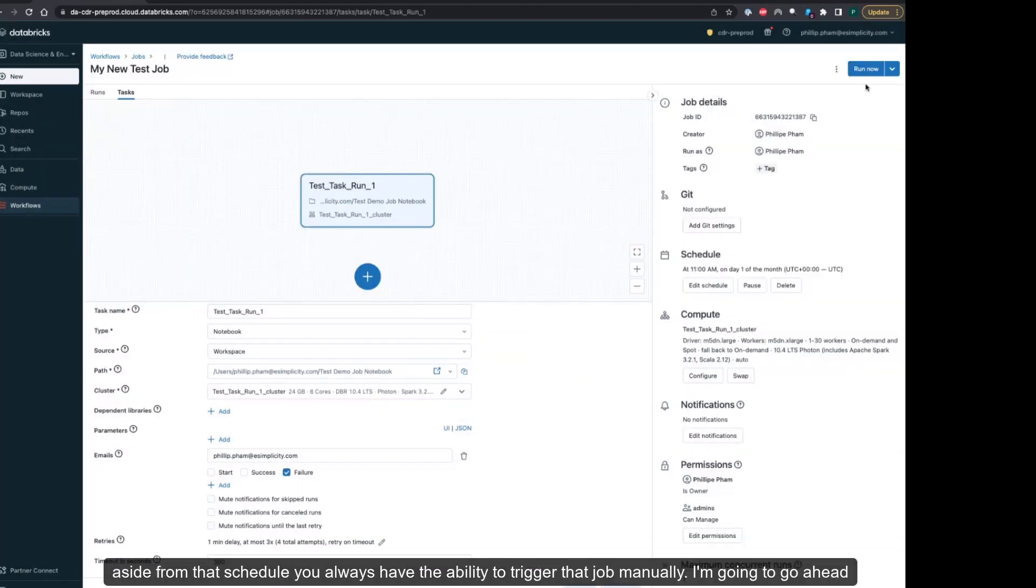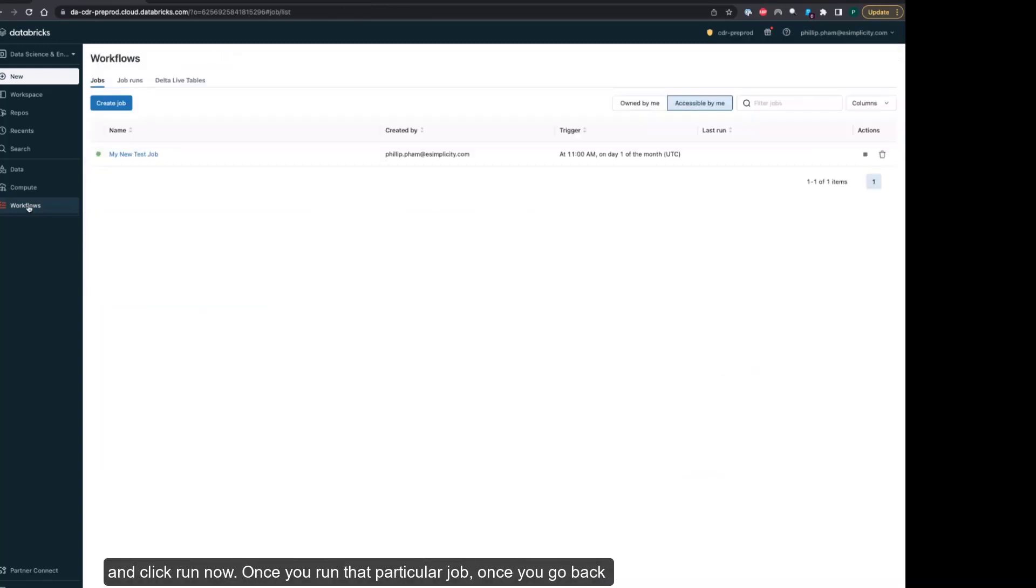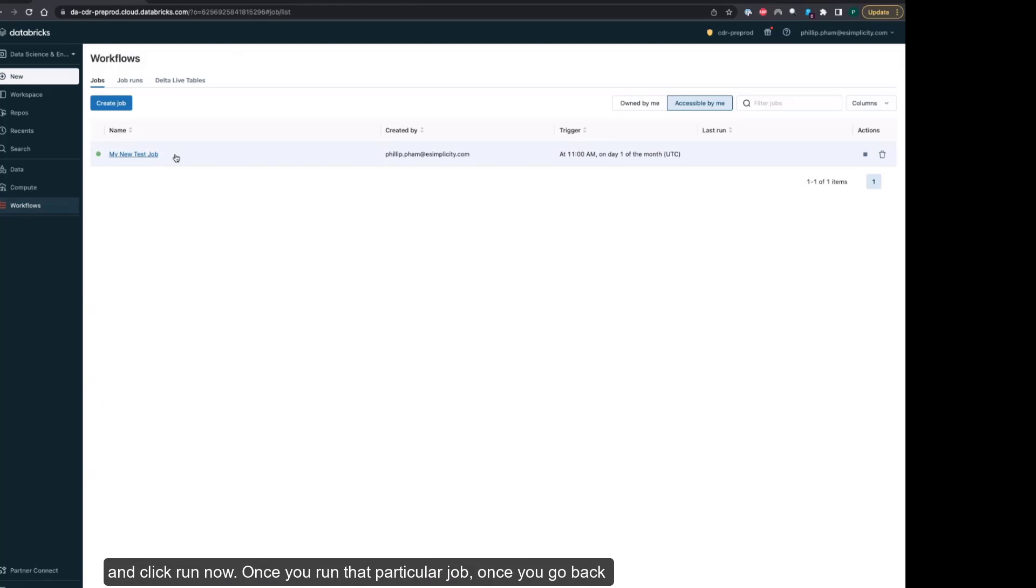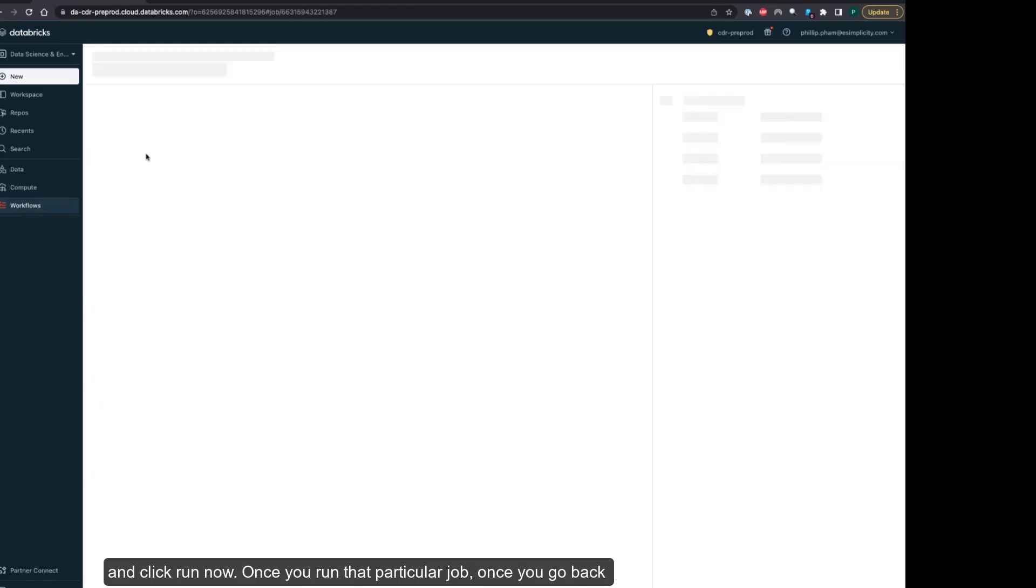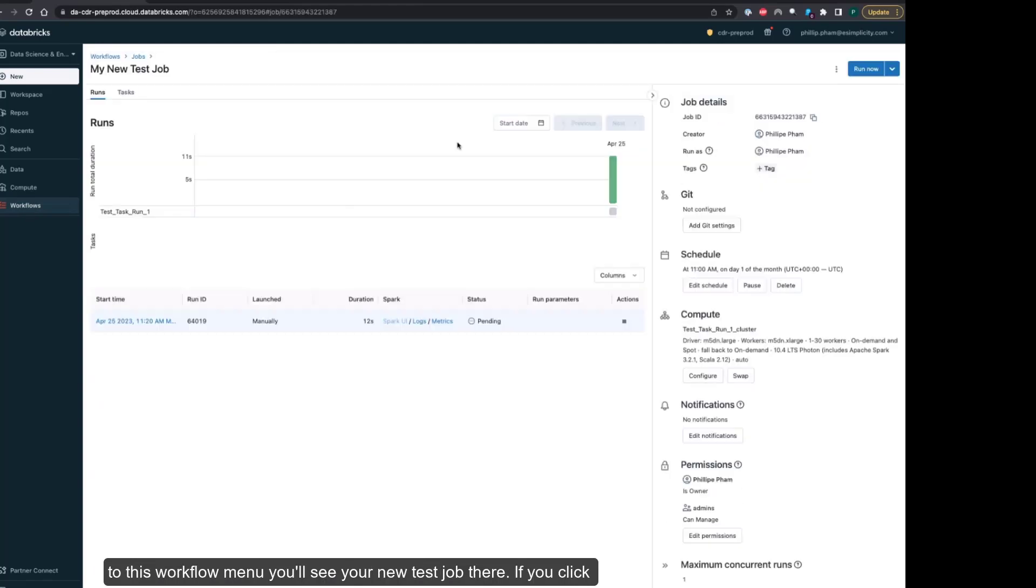Aside from that schedule, you always have the ability to trigger that job manually. I'm going to click run now. Once you run that particular job and go back to this workflow menu, you'll see your new test job there.